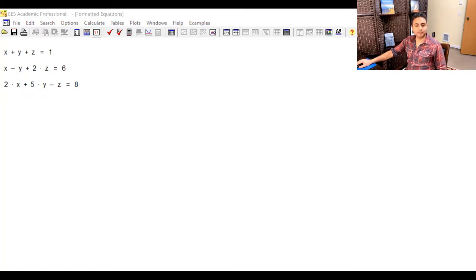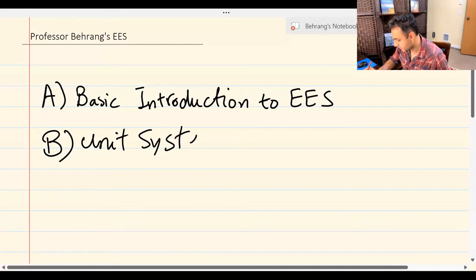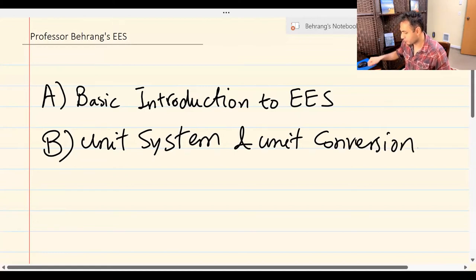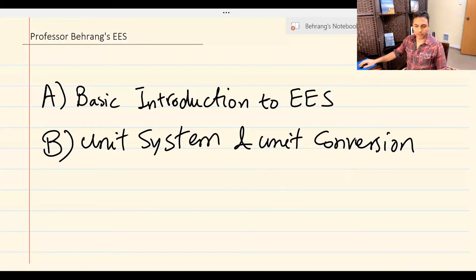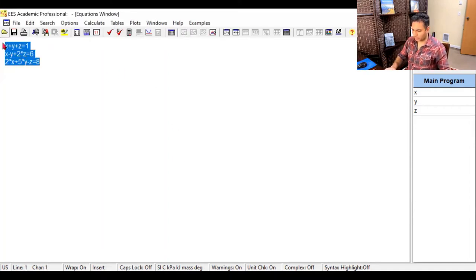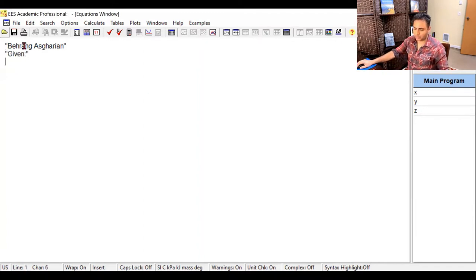Now the next topic is unit system and unit conversion. Let's talk about Part B of this video — unit system in EES and unit conversion. Back in EES, one thing you can do to document your code is write your name or comments between double quotation marks. These are the given values of the problem. When you put text between two double quotations, you can document your code, and if you run it, nothing happens. In the formatted equation view, documentation appears in blue.